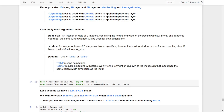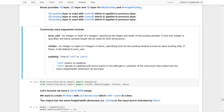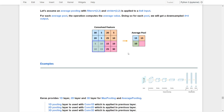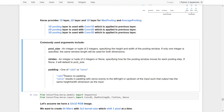For padding, there are two options: valid and same. Valid means no padding, so the output size will not be the same as the input. Same padding means zero-padding is added evenly to the left, right, top, or bottom of the input so that the output has the same height and width dimensions as the input. In our previous examples, the padding is valid because the output shape is not equal to the input shape. But if we want them to be the same, we can change it to same padding.